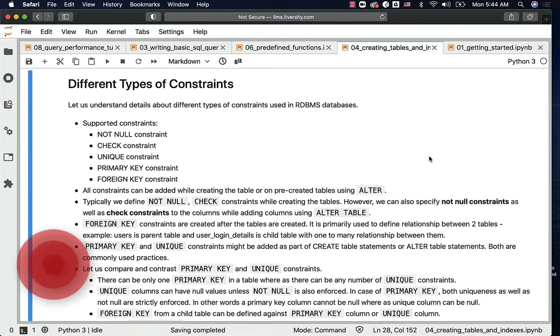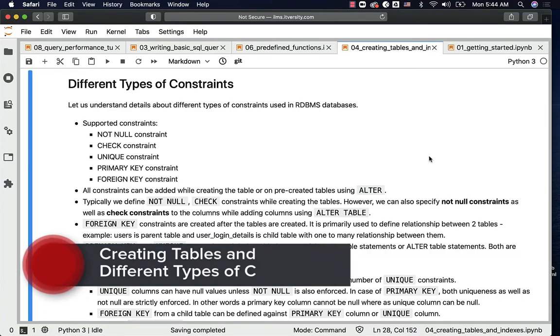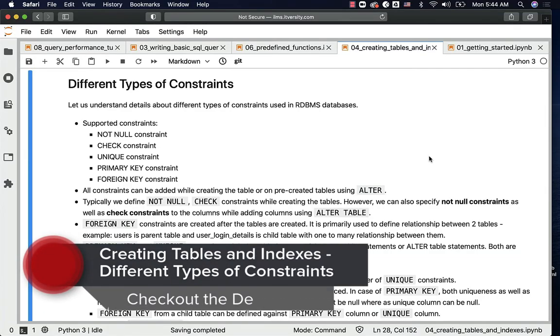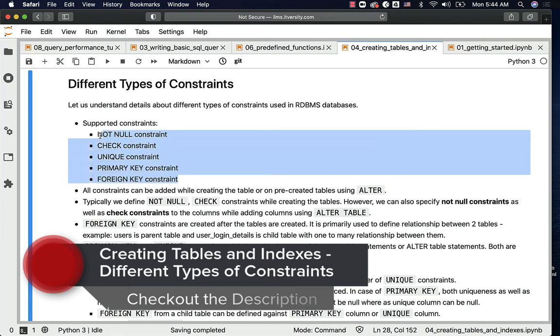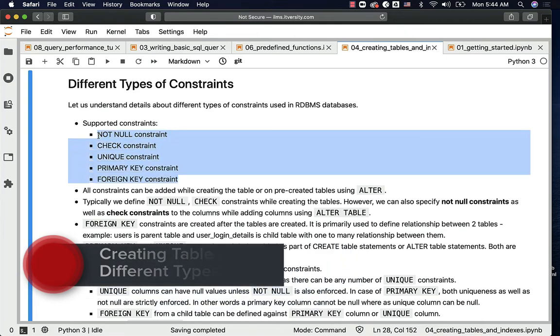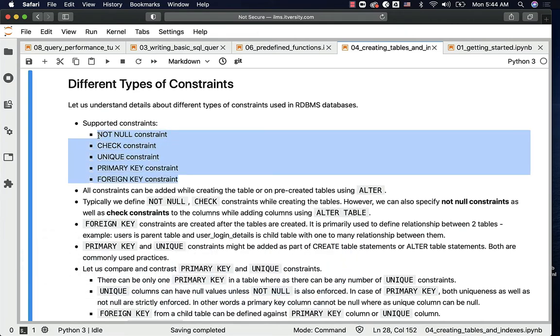Let us understand details about different types of constraints used in RDBMS databases. These are the most commonly used ones; there might be a few others, but we typically use these ones in most of the cases.